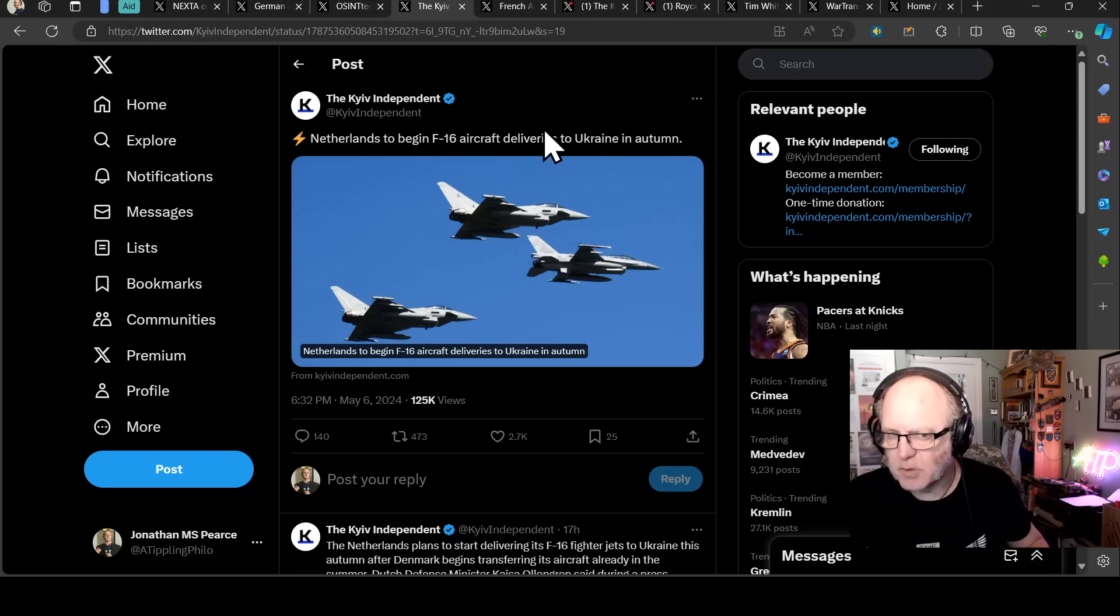Right. British Intel provides interesting estimates of Chechen forces fighting and training for Russia in its war in Ukraine. So here we have the intelligence update saying it's likely that around 9,000 personnel are currently serving in pro-Russian Chechen units in Ukraine. The thing about Chechnya and places like that, and I wonder if Georgia would be the same, there are many people in these places that probably don't particularly like Russia, right?